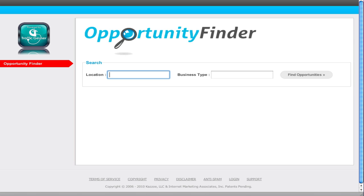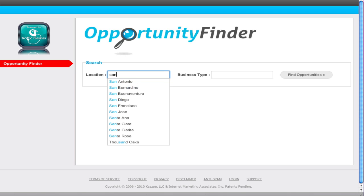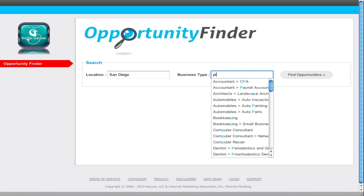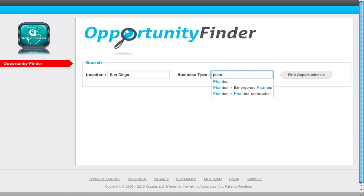We have been scraping or gathering data on tons and tons of directories all over the internet and continue to do so. So you can type in a location, let's say it's San Diego and you see all the different places. And I'm going to type in a business type, let's say it's plumber.